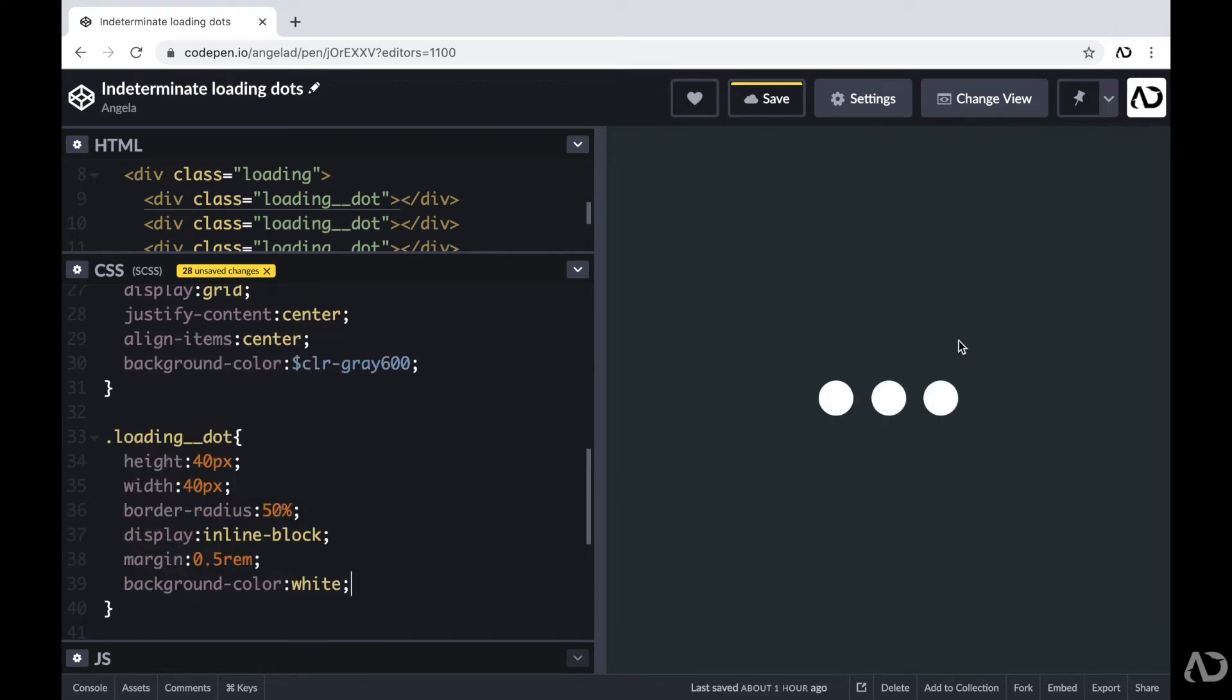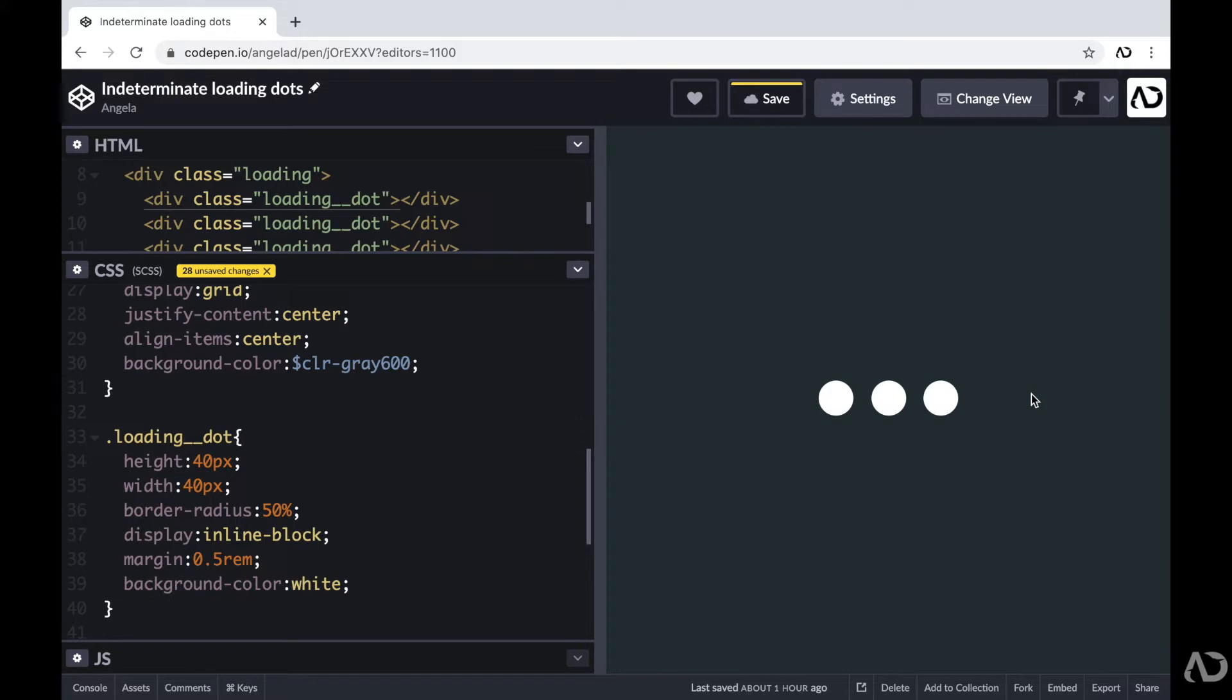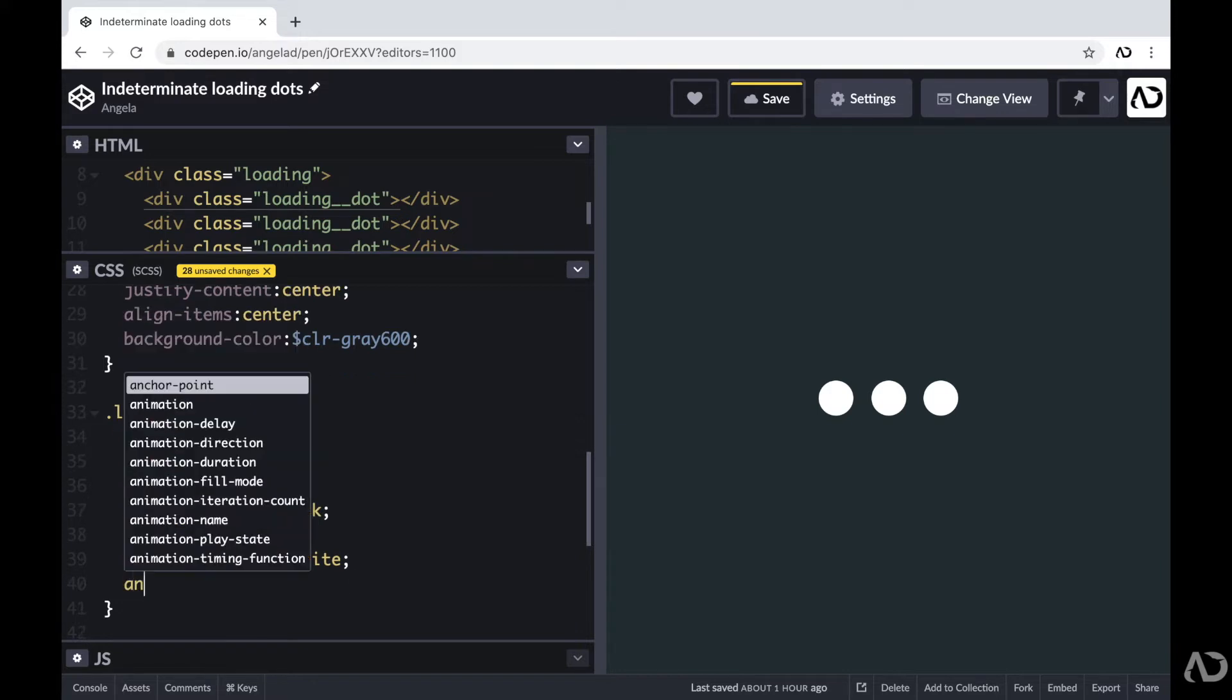So now we can actually see the three loading dots on the page. But we have to figure out how we're actually going to make them animate. The way I like to animate my designs is through keyframe animations. So underneath that loading dot, I'm going to add an animation here.